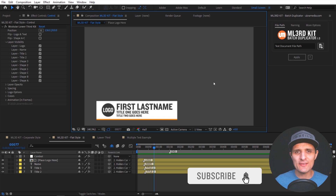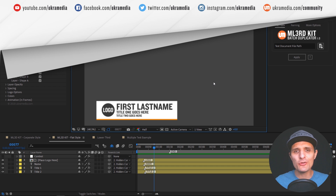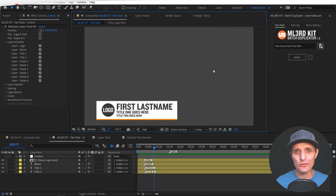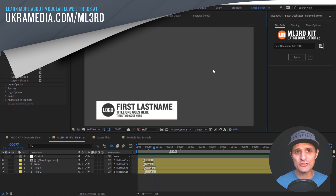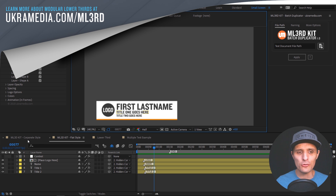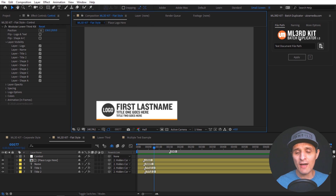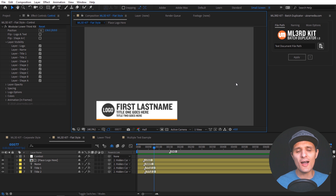Hey UkraMedia family, Sergey Praknevsky here. Today I'm super excited to let you know that our new After Effects script called Modulo Third Kit Batch Duplicator is out and it is included in Modulo Third Kits. If you have purchased a Modulo Third Kit in the past, whether flat style or corporate style, or a bundle, you also have this script. Just go to ukramedia.com, re-login, re-download and you'll have it.